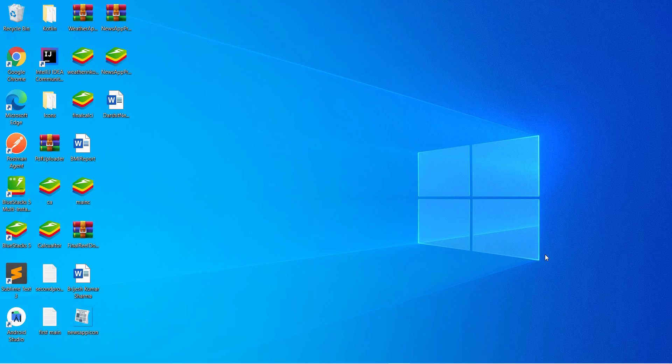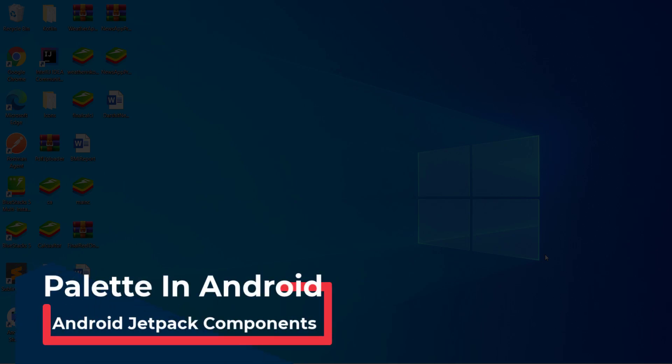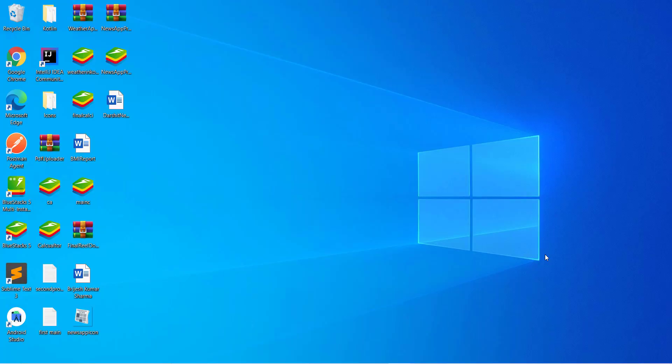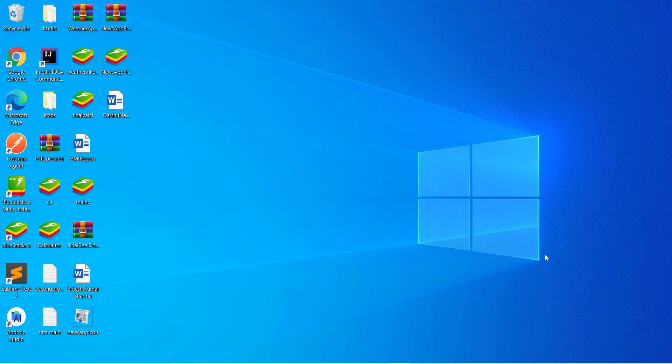Hello guys, welcome back to Tech Projects. In this video we are going to see a very interesting thing in Android — it is part of Android Jetpack components. We are going to set the background color of our application according to the current image. You can fetch the light color or the dark color from that image — it is your choice. This will give your Android app a completely new look.